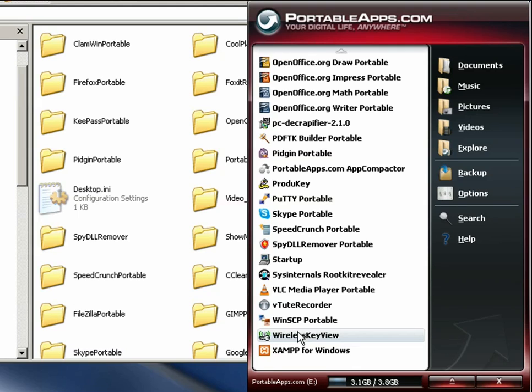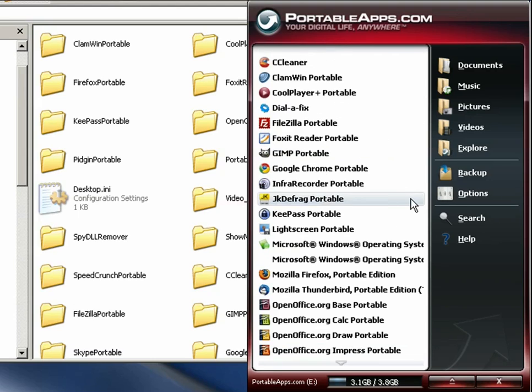XAMPP, which is a complete web server, so you have a web server, PHP, a database server. If you wanted to run something like WordPress or anything like that, you could just install it right on there. So a pretty comprehensive collection of tools that will allow you to get some work done and diagnose and fix problems on a Windows computer.